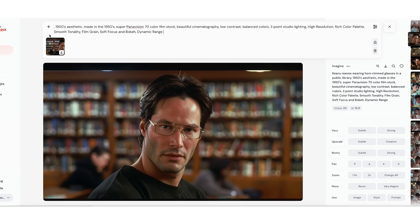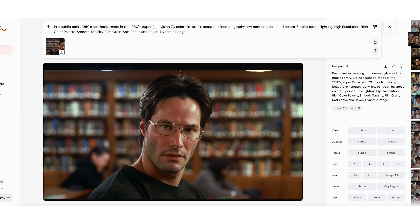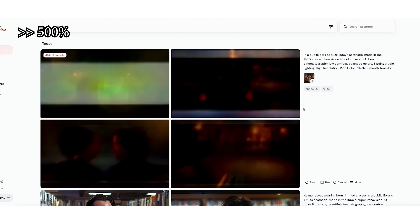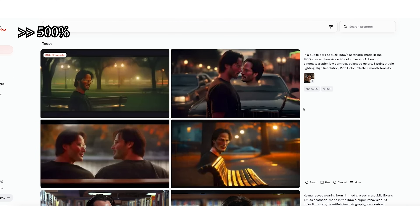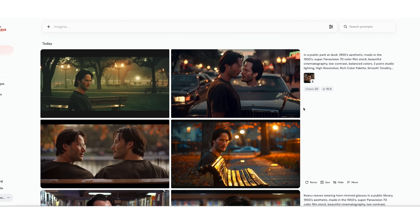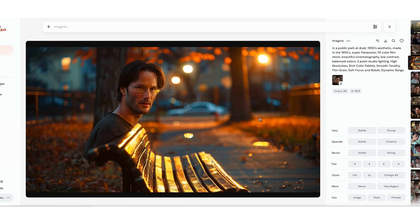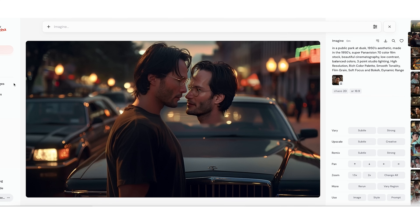But we no longer need to explicitly ask for Keanu Reeves — we can simply say 'in a public park at dusk,' something like that. Frankly, these results are hilarious. He became a bench — that's wild.